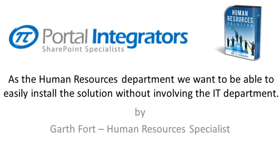And that is all there is to installing the Human Resources solution. Since every company is different, you will need to configure the solution for the specifics of your organization. Configuring the solution will be covered in the next video.